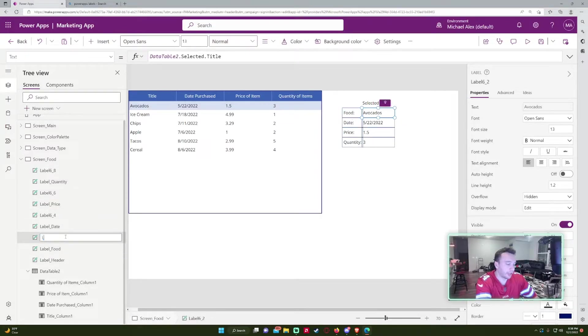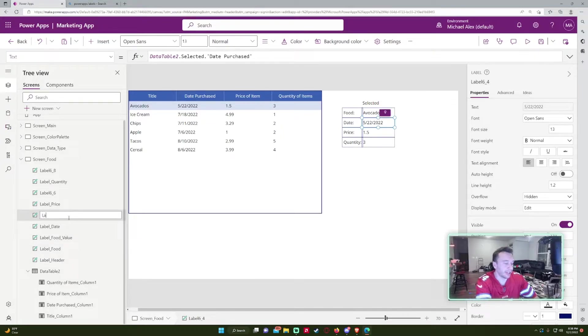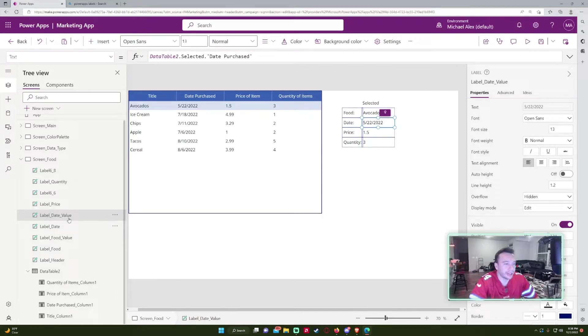So for the values on the right hand side, I'll do like label food value. Just so I know that these are the actual values I'm using. So label date value.